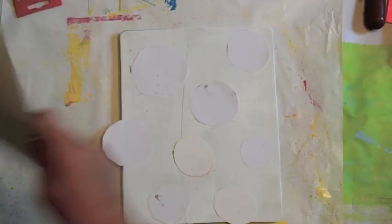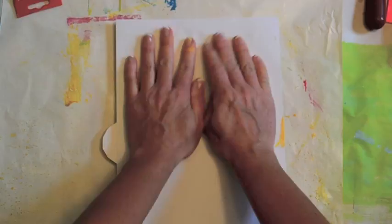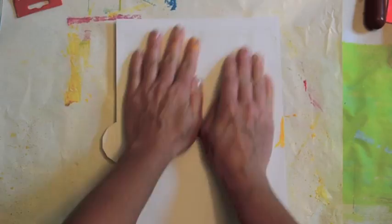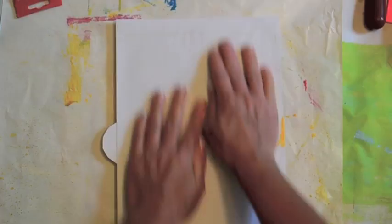Now we're going to place the print onto the plate. And once again, gently rub the back. So what you're going to have is when you lift this, the white is going to show up everywhere there's not a circle.